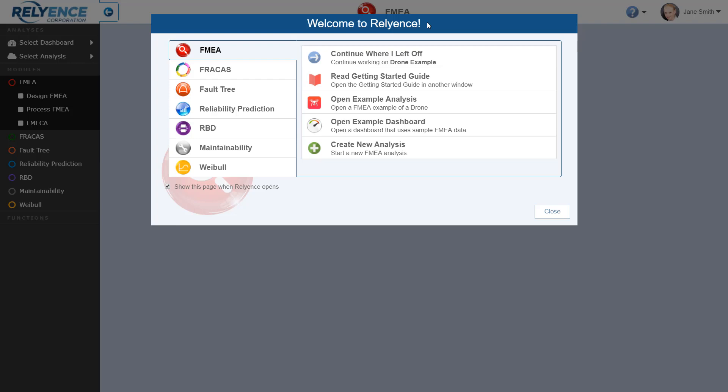To start, we are signed into Reliance and viewing the Welcome dialog. If you do not have this open, click the Help dropdown on the top right of your screen and click Welcome to Reliance. In the Welcome dialog, make sure that FMEA is selected using the module selectors on the left. We will be using our drone example in this tutorial, so we click Open Example Analysis.